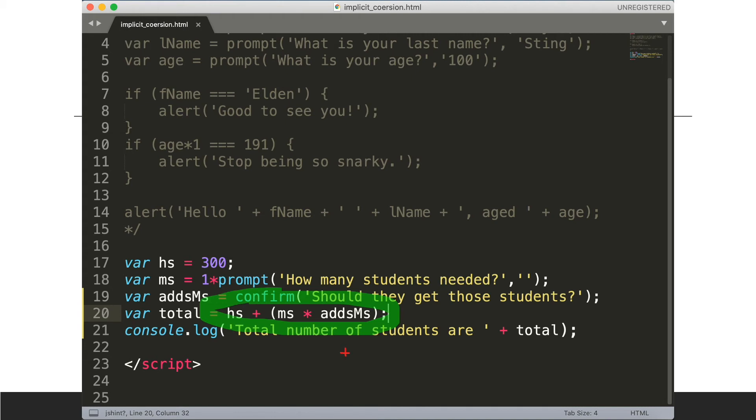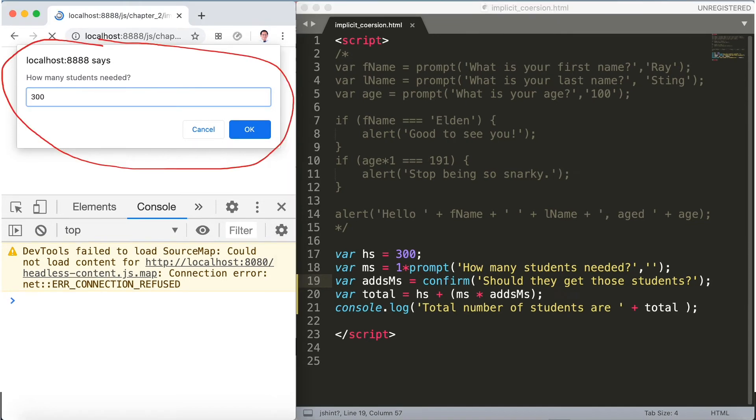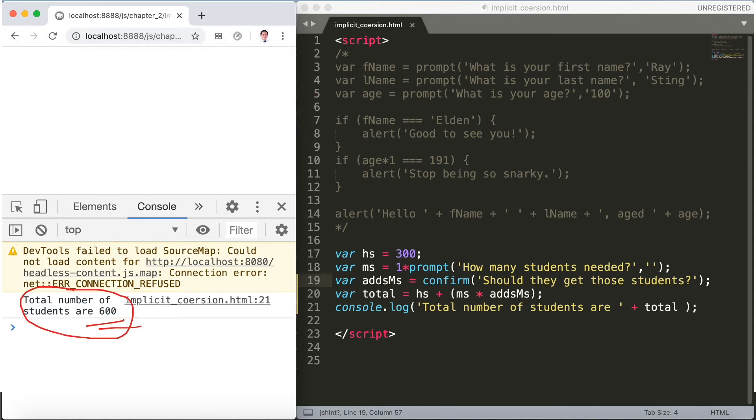So let's test this out. Go ahead and save in sublime text and refresh the browser. Let's say for example 300, 300 and click ok. Should they get those students, let's click ok. So in here we got 600.